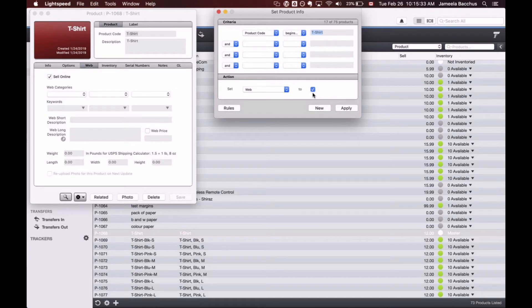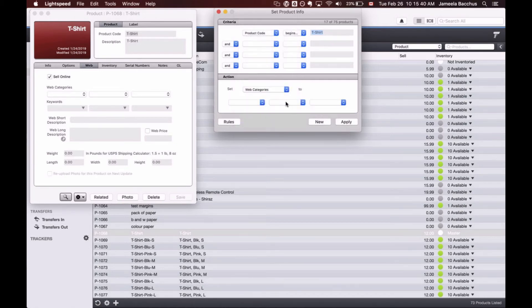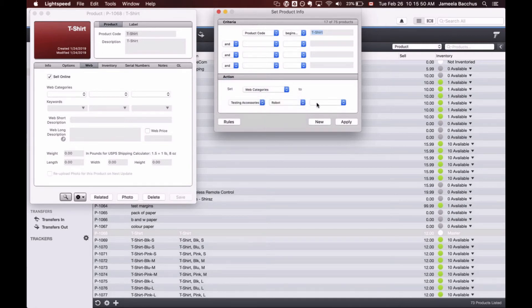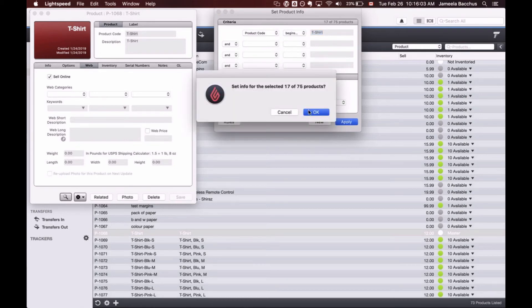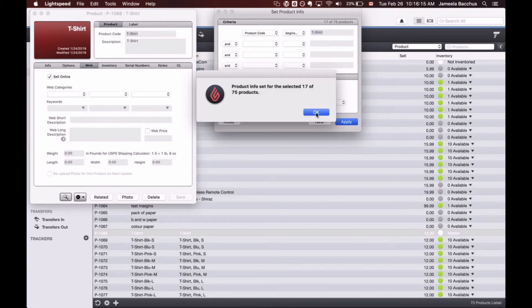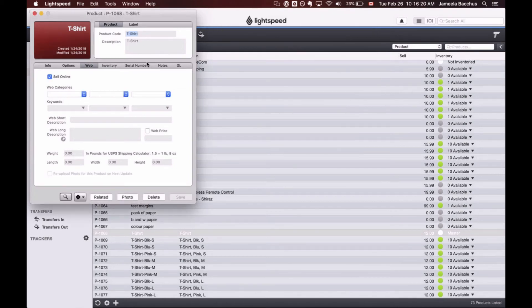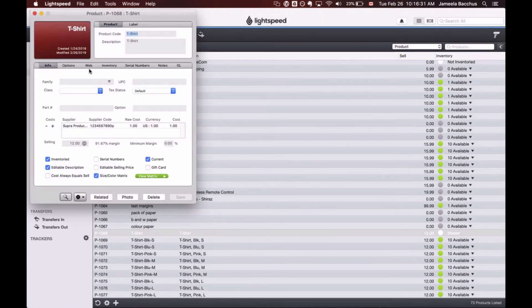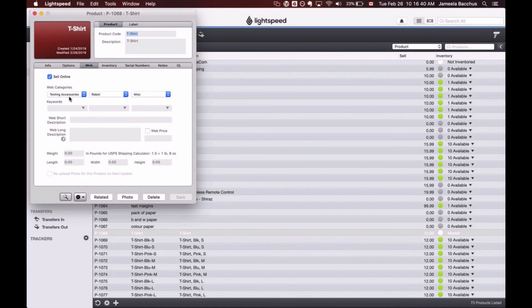You can also do other things using set product info. For example, I'd like to set the web categories for these 17 products. The web categories are going to be testing accessories, robot, and miscellaneous. So miscellaneous robot t-shirts. Let's apply these changes, click OK, click OK again, and now I'm going to close this box. Since my product card was already opened, I'm not seeing the web categories assigned, so let's close the product and reopen it. Let's head over to the web field. And now my web categories are assigned. So set product info can help you save a lot of time when it comes to managing information in your point of sale. That's it for products and onsite today.